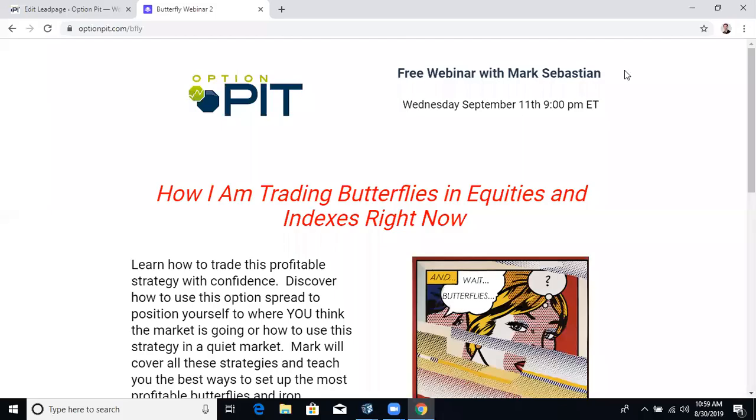Hello there, it's Mark Sebastian, founder of Option Pit, and this is the Option Pit Idea of the Week. A reminder, this is for educational purposes only, shouldn't be considered investment advice and does have risk.